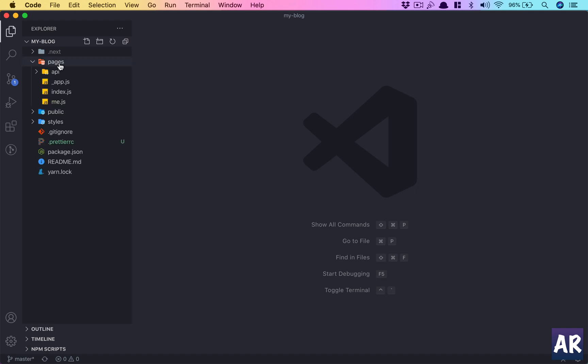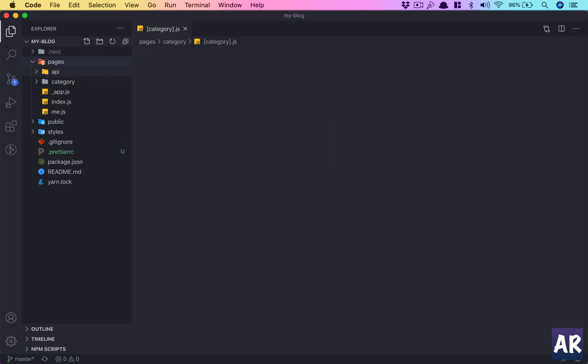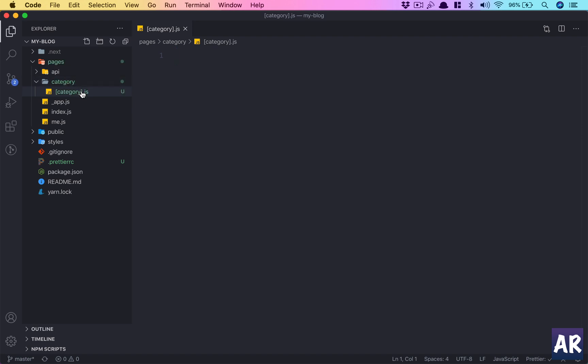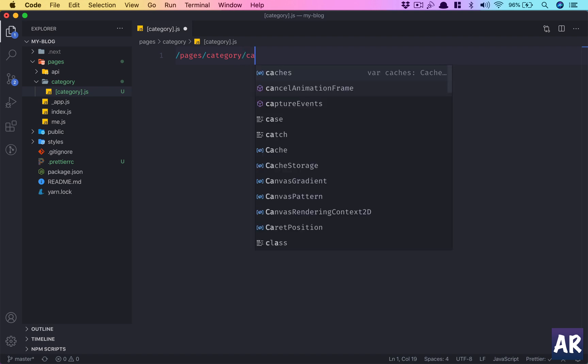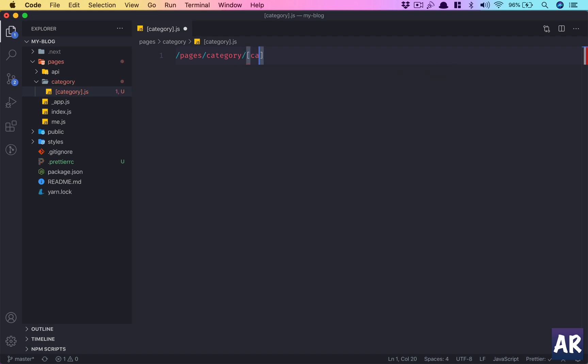Let's look at how we create our file. We go inside pages and create a file inside a folder called category. Our file name will be inside square brackets: category.js. So you can see there's a folder called category and then we have [category].js.